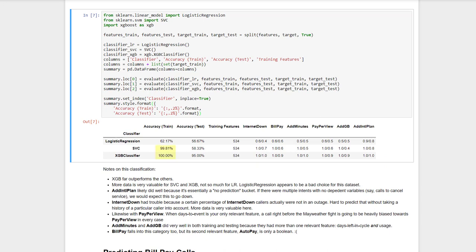First, SVC and XGBoost did very well with our training data. The fact that logistic regression did poorly with data it already knew the answer to suggests that it's not a good choice for this problem. The test data is where the rubber meets the road, of course, and XGBoost far outperformed the other models. In fact, it was able to predict the caller's intent a whopping 95% of the time. In other words, after only an account lookup, to get the customer's stats and history, we're able to say why a customer is calling in more than 9 out of 10 cases. Not bad.